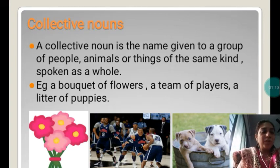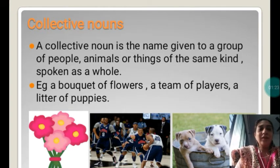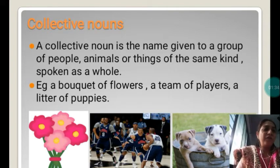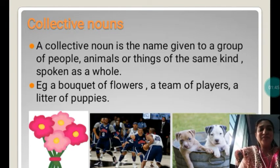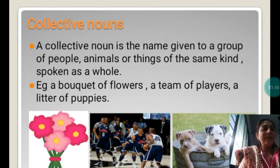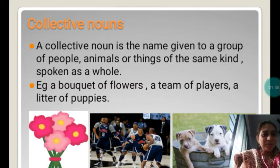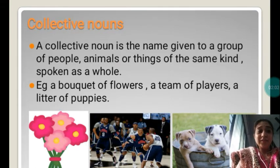A bouquet consists of many flowers, but the collective name for flowers is bouquet. You can see players — there are many players, but the collective name spoken as a whole is a team of players. And there are many puppies in the basket, so we call it a litter of puppies. A collective name is a group of people, animals, or things spoken as a whole. Examples: a bouquet of flowers, a team of players, a litter of puppies.